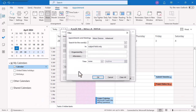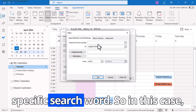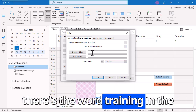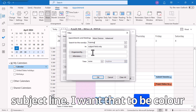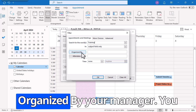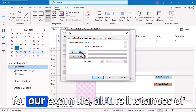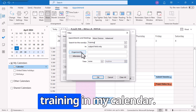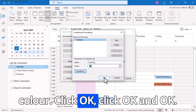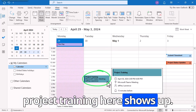Then you add the condition. Here you can choose a number of different options. You can type in a specific search word — in this case, anywhere where there's the word 'training' in the subject line, I want that to be color coded. But you can also filter by organized by, for example, all the meetings organized by your manager, and color code them a specific way. For our example, all instances of training in my calendar will display in that specific color. Click OK, OK, and OK.